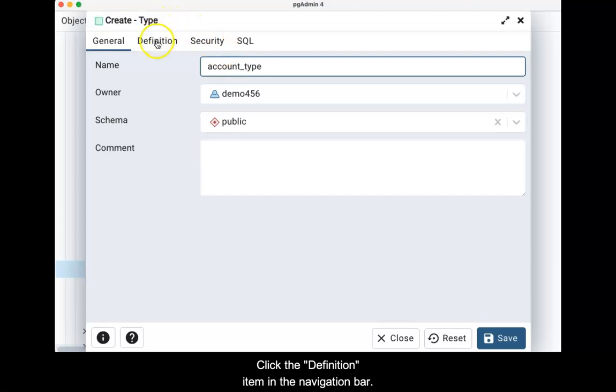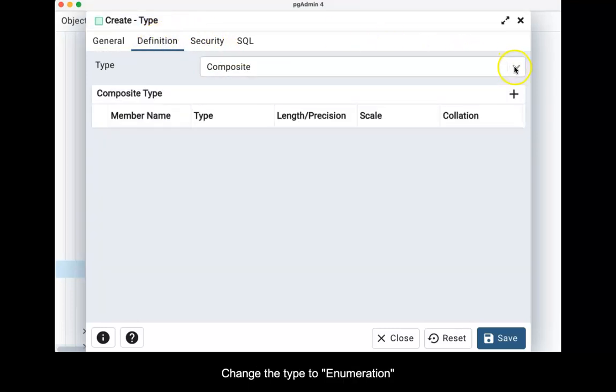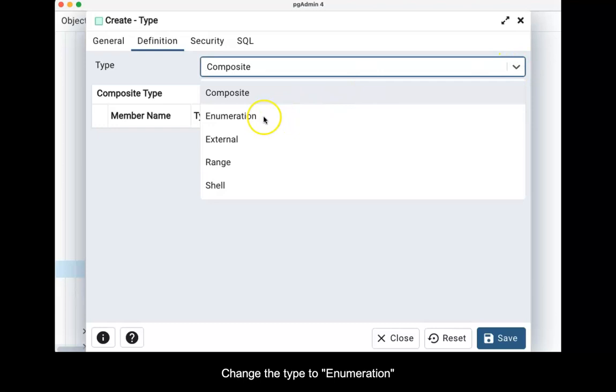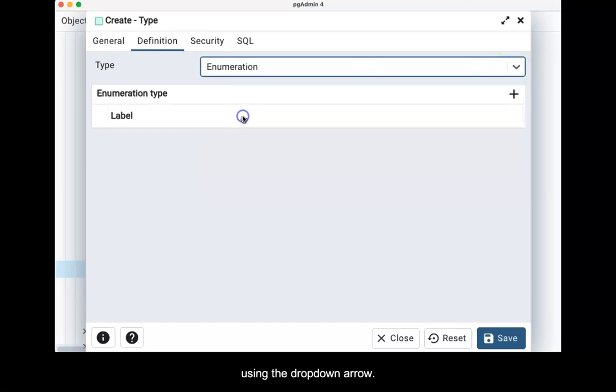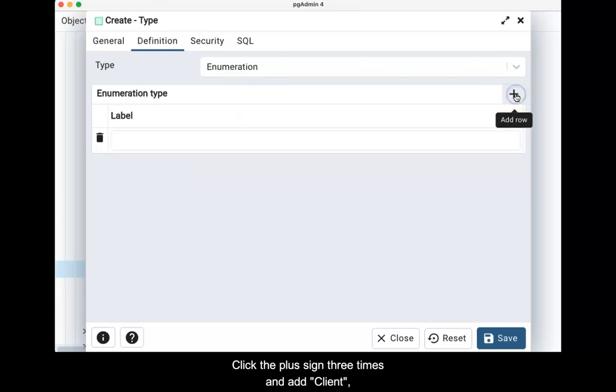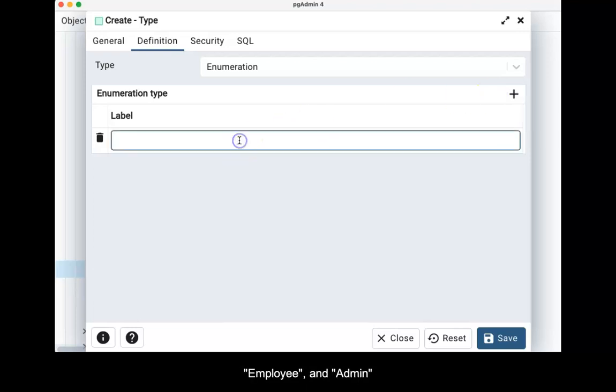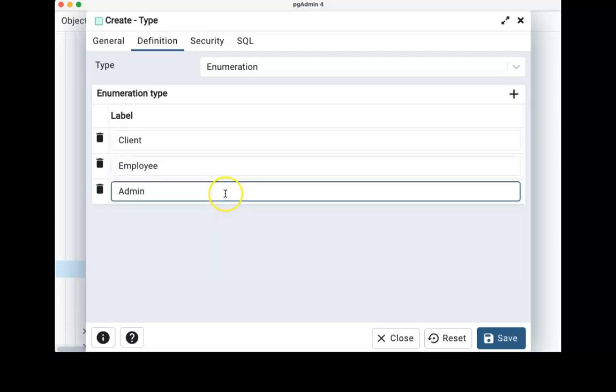Click the definition item in the navigation bar. Change the type to enumeration using the drop down arrow. Click the plus sign three times and add client, employee, and admin in the three text boxes.